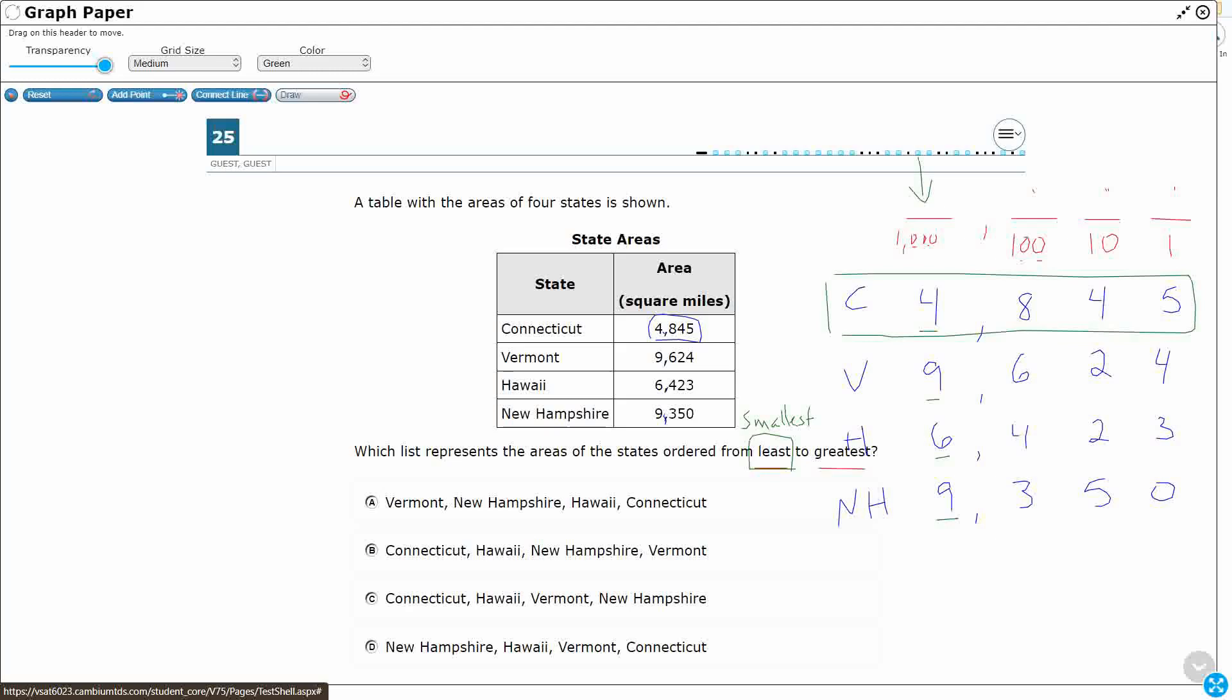It makes no difference that, look at the hundreds place. See that eight right there? That hundreds place actually has more hundreds than any of the other three numbers, but it doesn't matter because it only has four thousands. So I'm going to put that as my smallest because it only has four thousands.